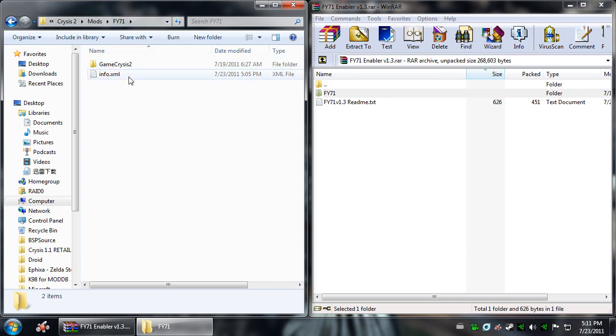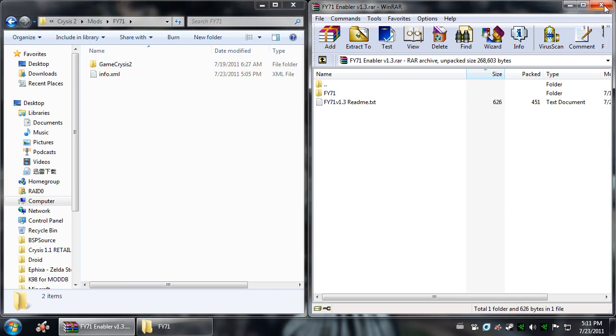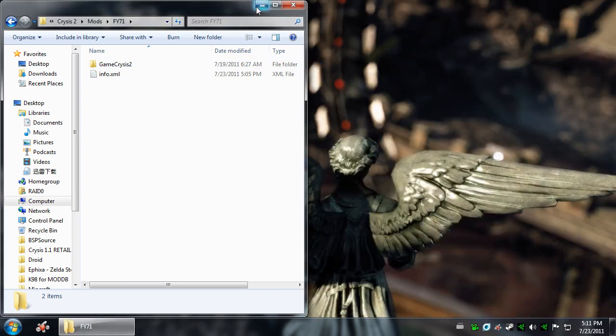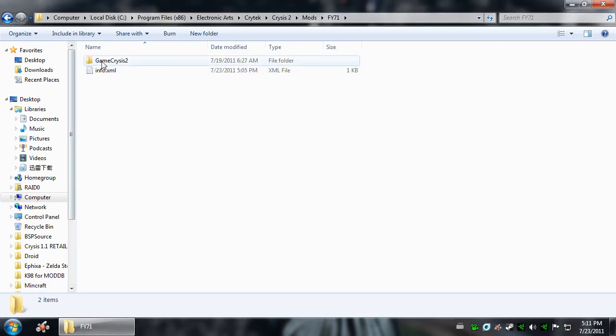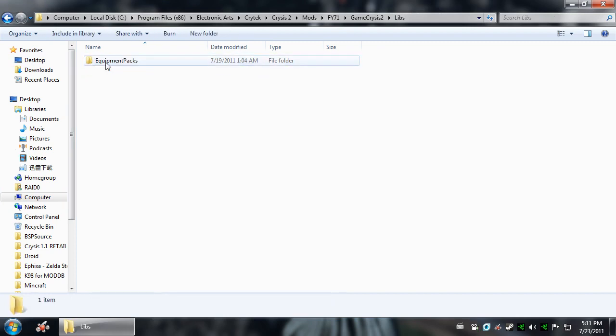And you're going to go ahead, the first thing we're going to do is I'm going to show you how to edit the Equipment Packs. So we can close this now. I'm going to go into the Game Crysis 2 folder, and then I'm going to go into Libraries, Equipment Packs.